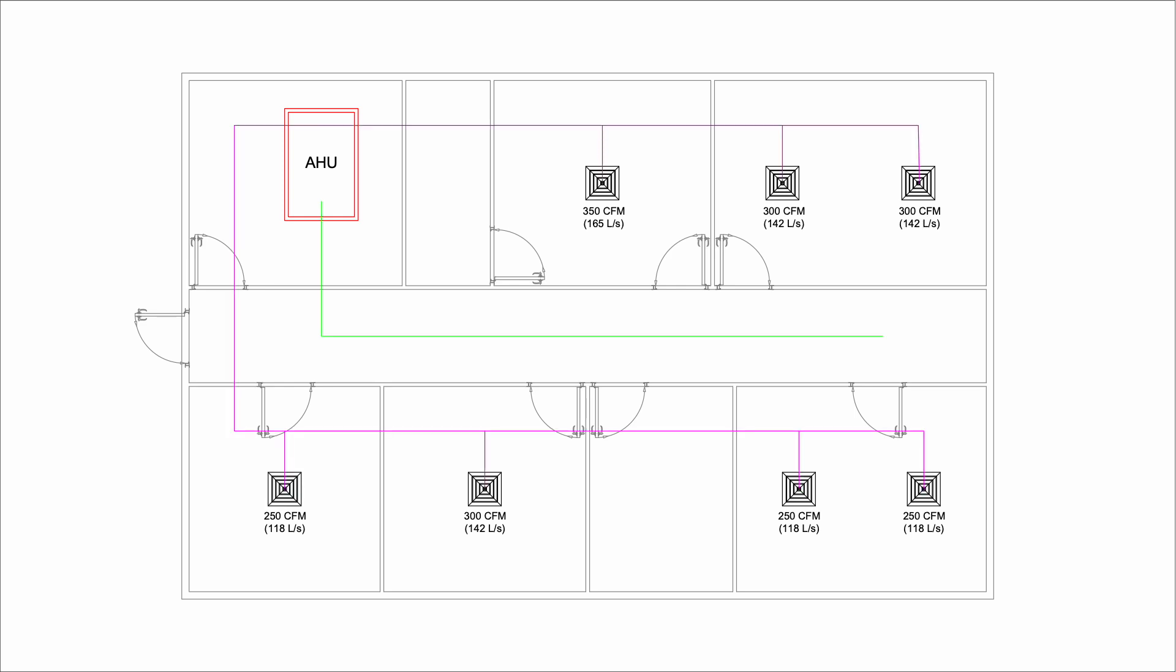Before we start sizing the duct, we want to have a rough idea on how the duct runs. Here, I decided to run the supply duct in two sections. One serves two rooms and the other one serves three rooms. I also plan the return duct so that they don't clash onto each other. With that, I can add up the diffusers and calculate how much airflow I need in each duct section.